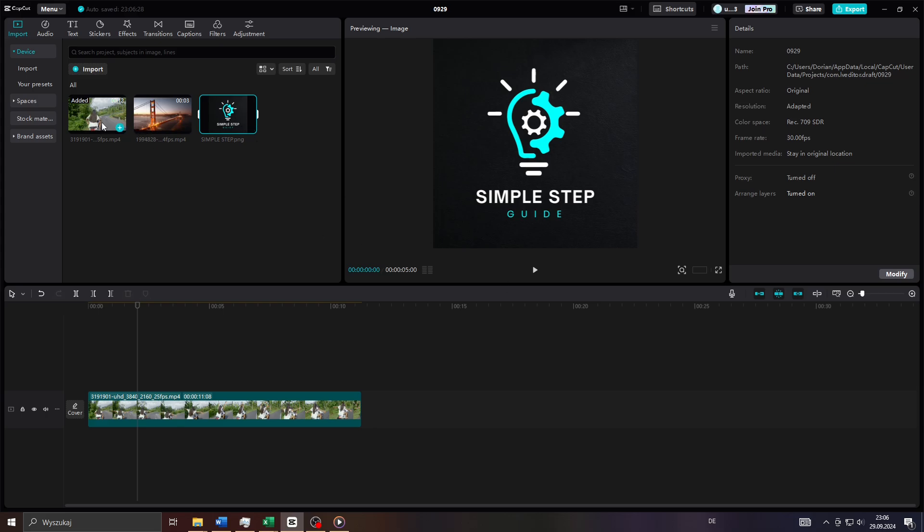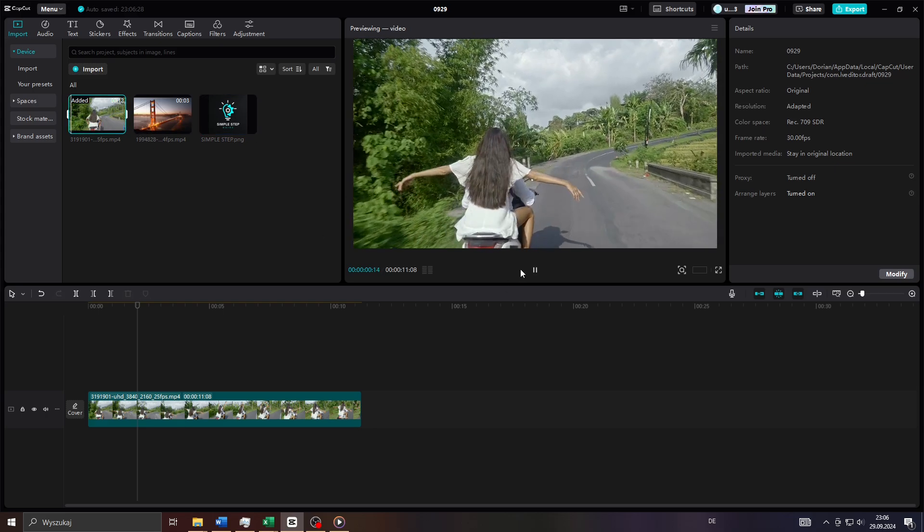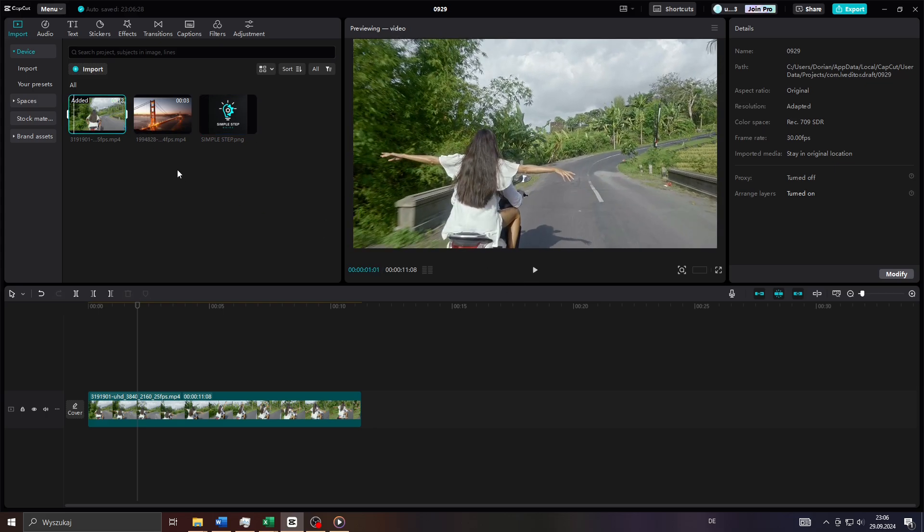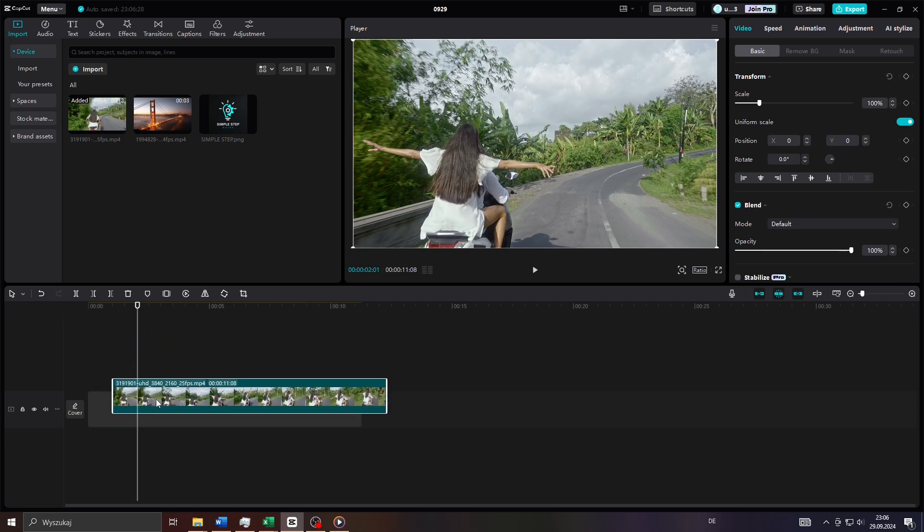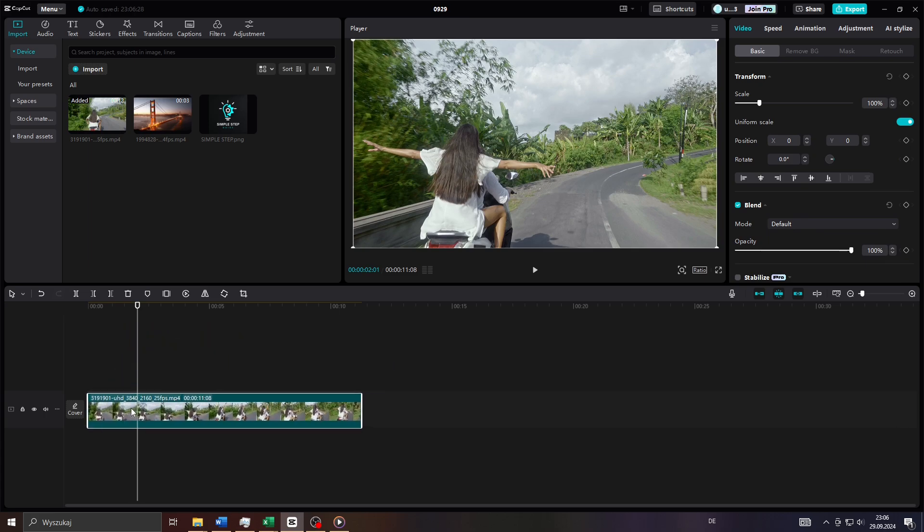There you go. And what you want to do next guys is place the video clip you would like to use here on your timeline with your left mouse by drag and dropping it. That's the first step.